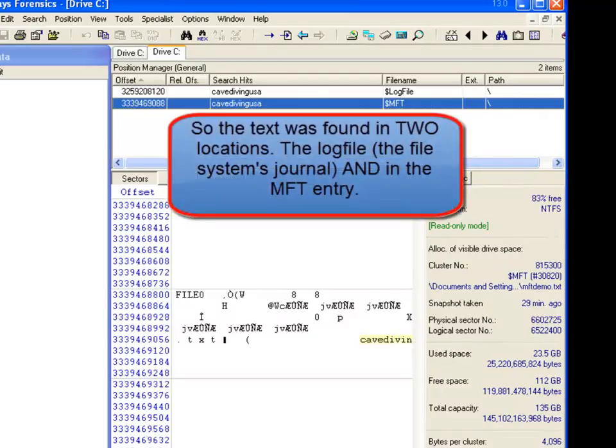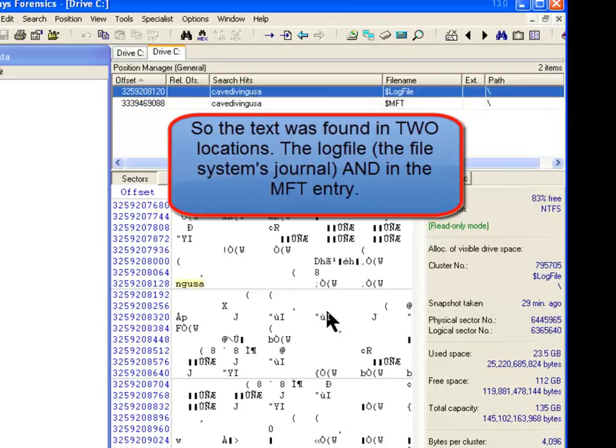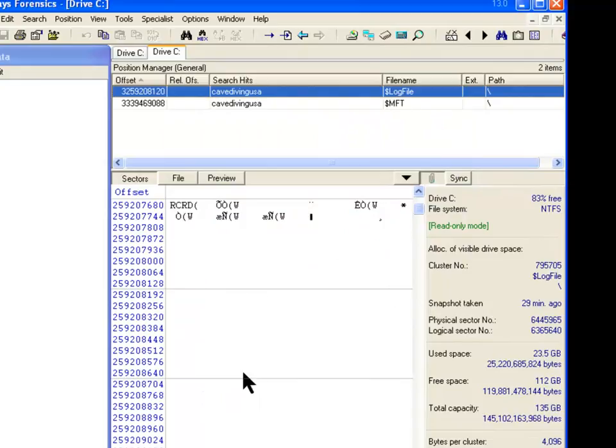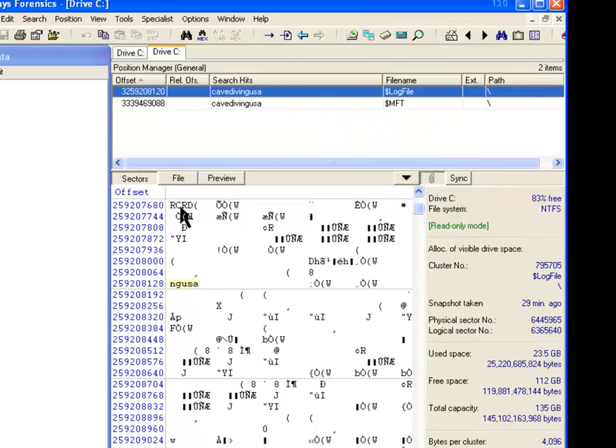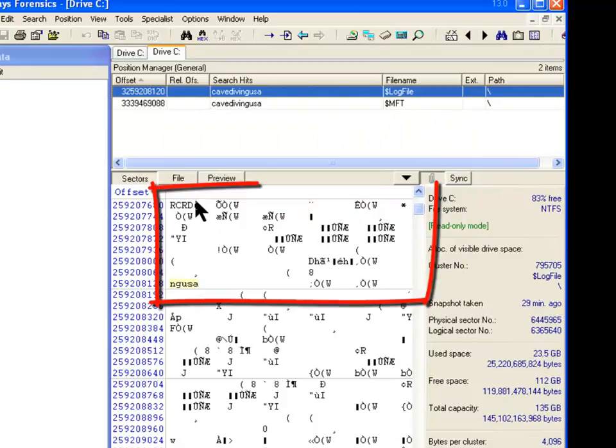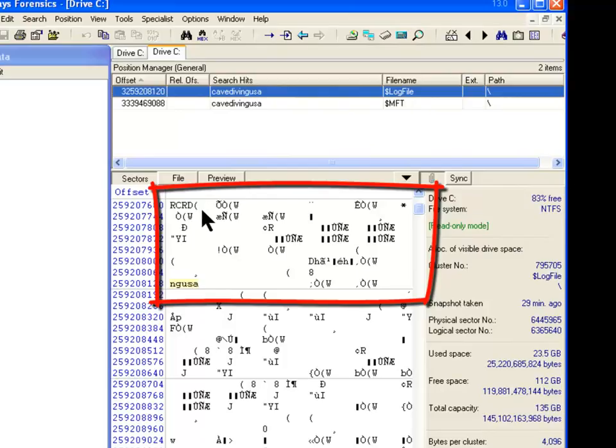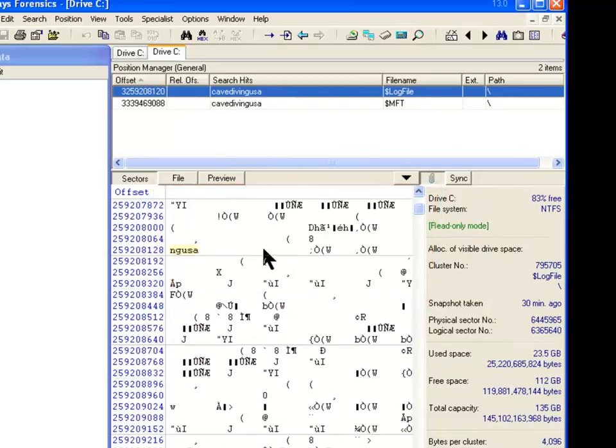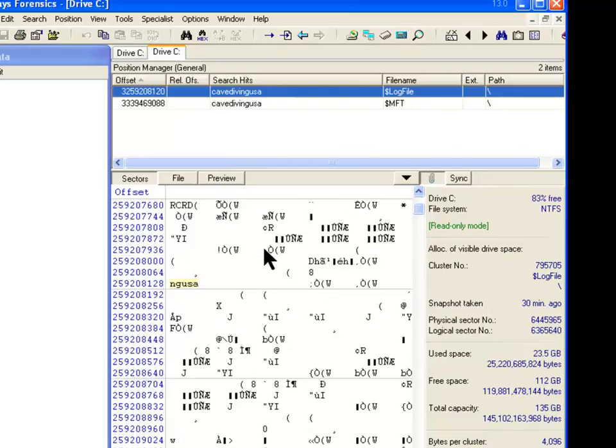And now where else would that show up but in the log file. So here it's in the log file entry. Notice that each log file entry starts with RCRD. And then the parentheses. And each one is 4K in length. And it only found it once.